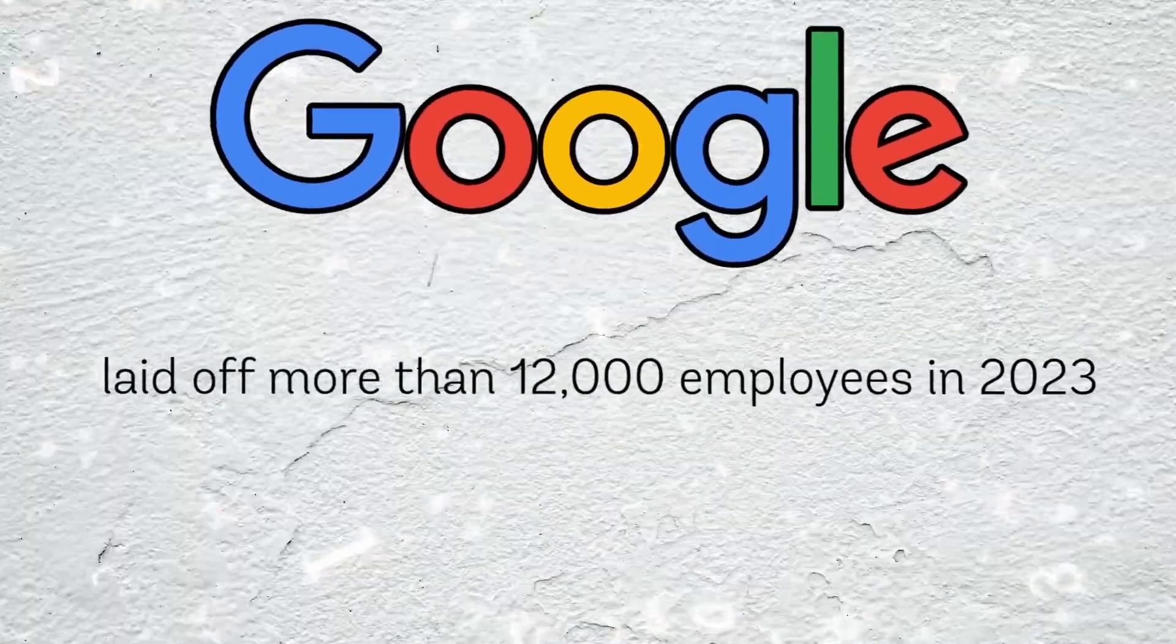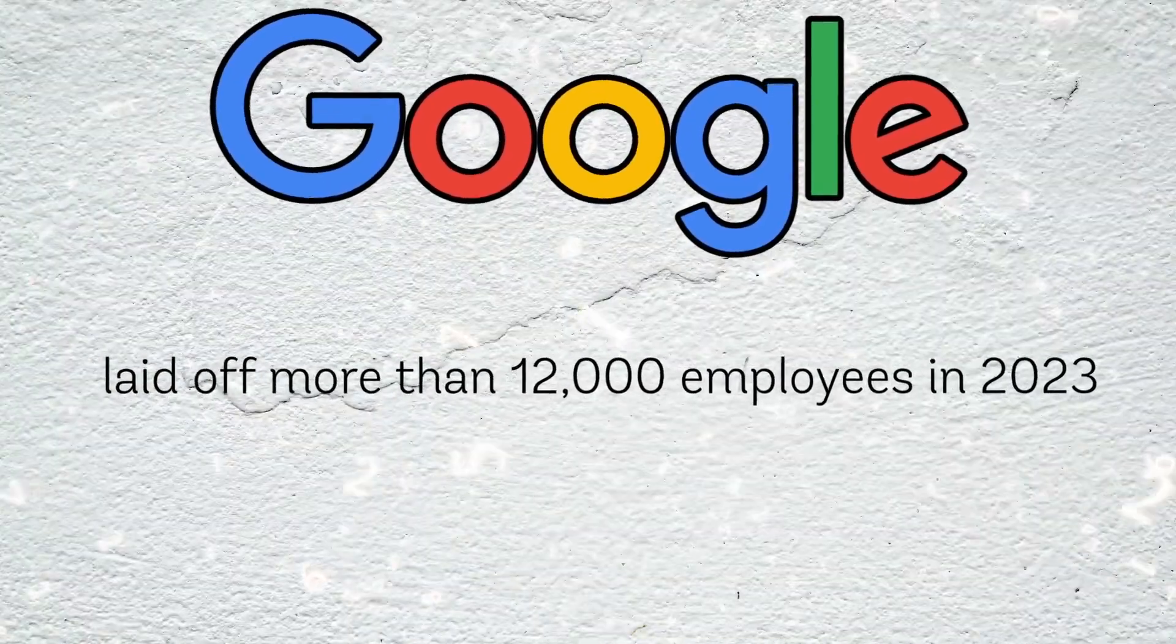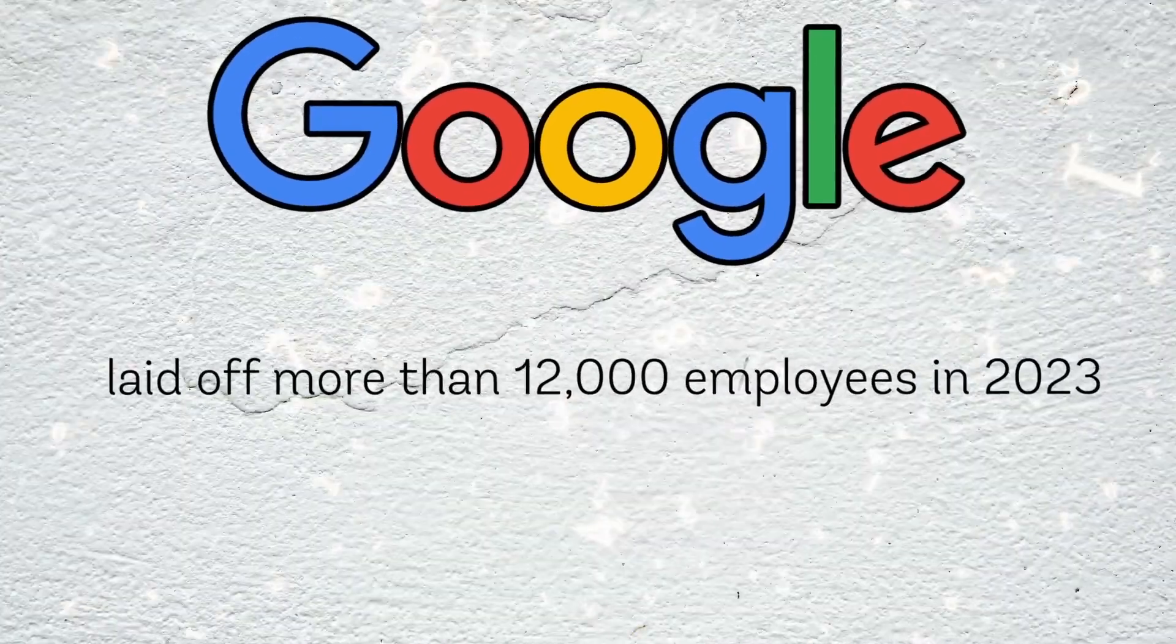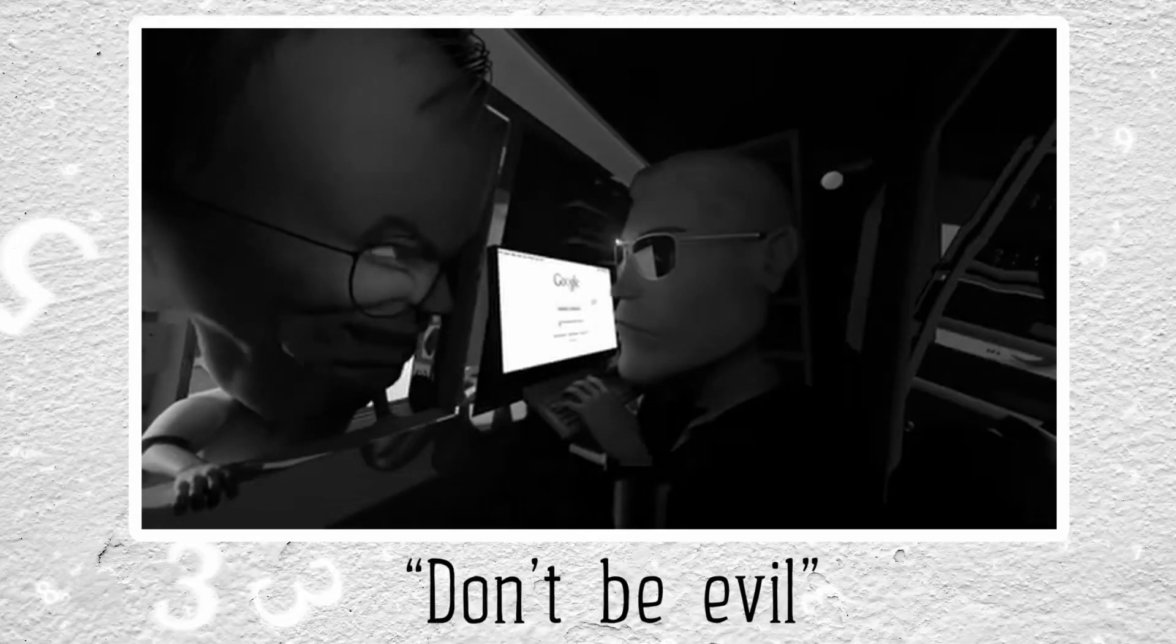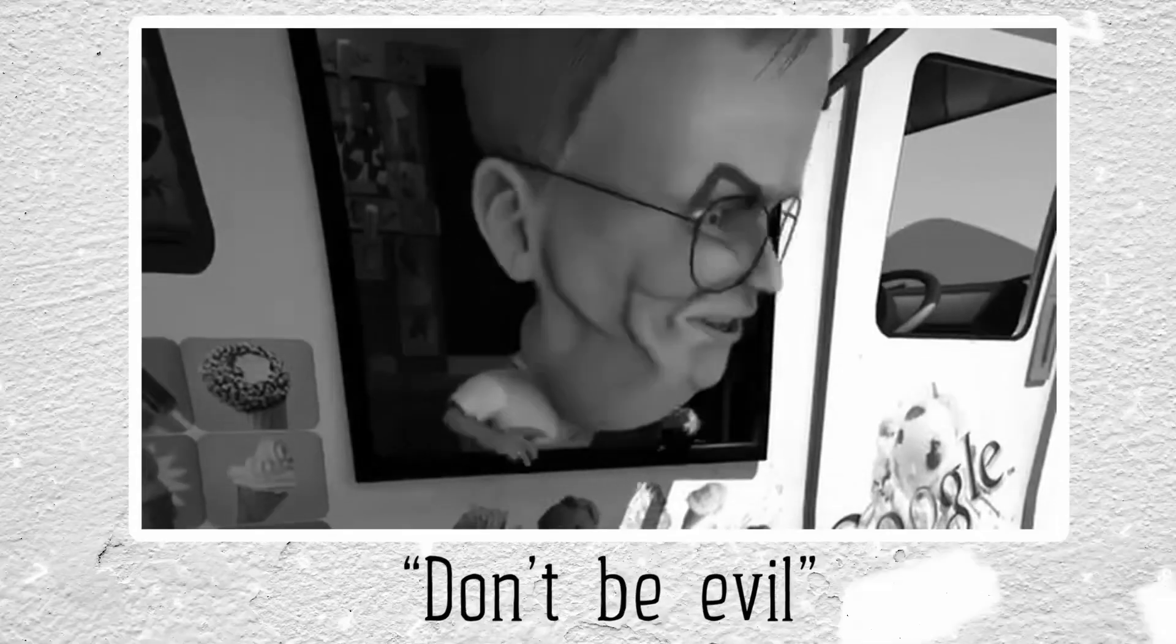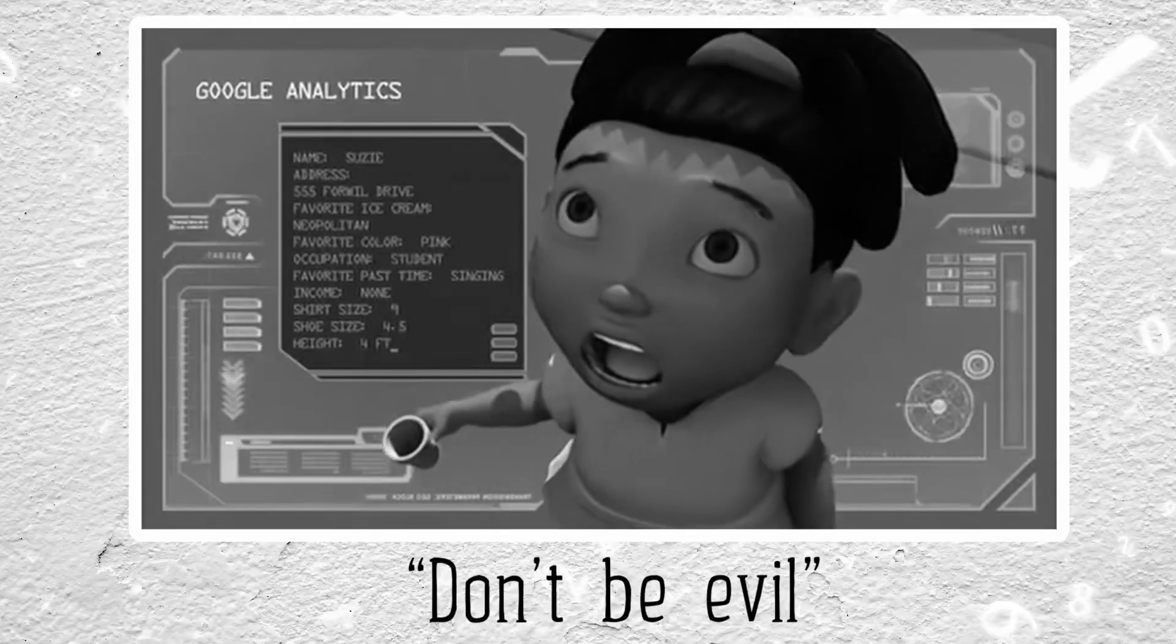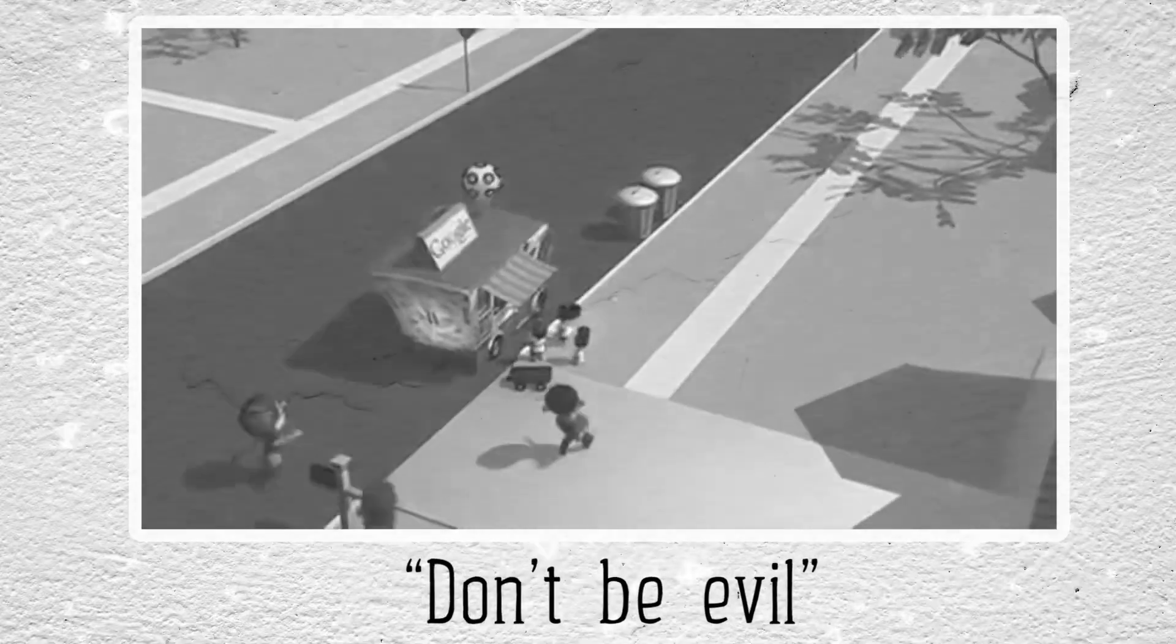Google laid off more than 12,000 employees in 2023, some of whom had worked there for decades. Would you trust a disgruntled ex-Google employee with your personal information? Funnily enough, Google once adopted the phrase 'Don't be evil' as its slogan, as if it needed to remind itself not to abuse its power. But while the jury's still out as to whether Google is good or bad, some experts believe that it may not be the top dog forever.